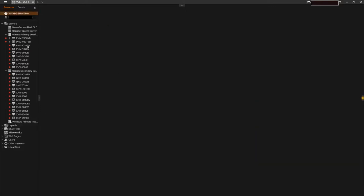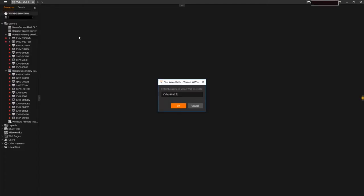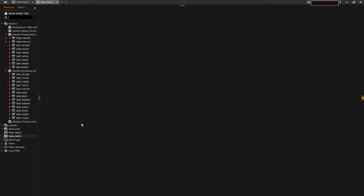We'll create our VideoWall by going to the main menu, selecting New, and then VideoWall. We can now name our VideoWall. The new VideoWall entry will appear in your resource tree on the left side.